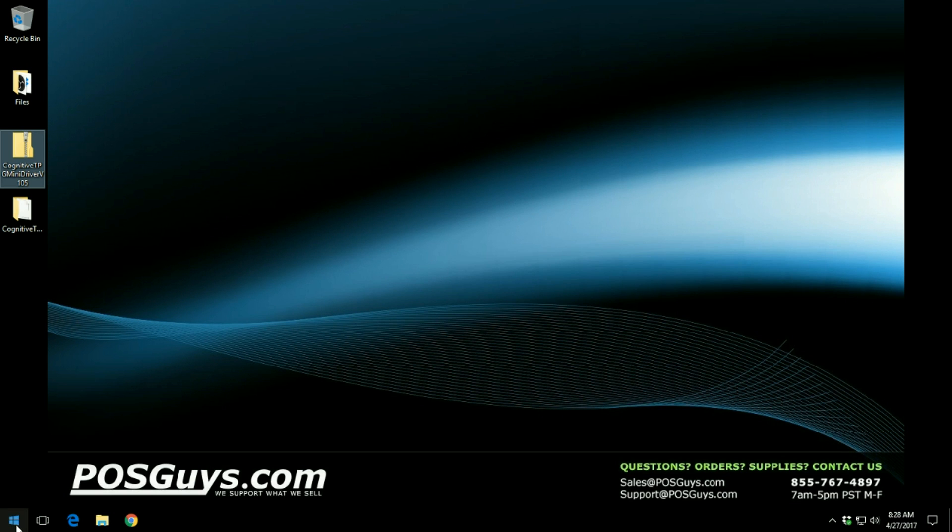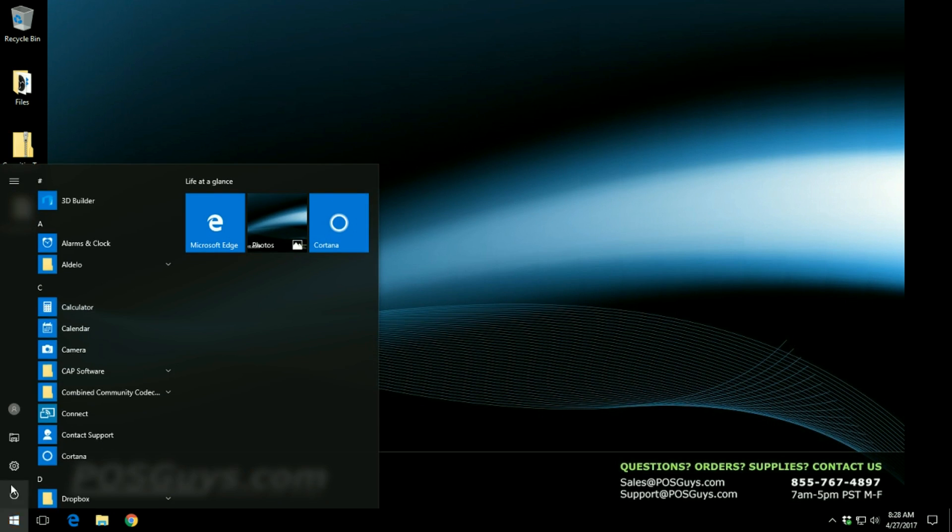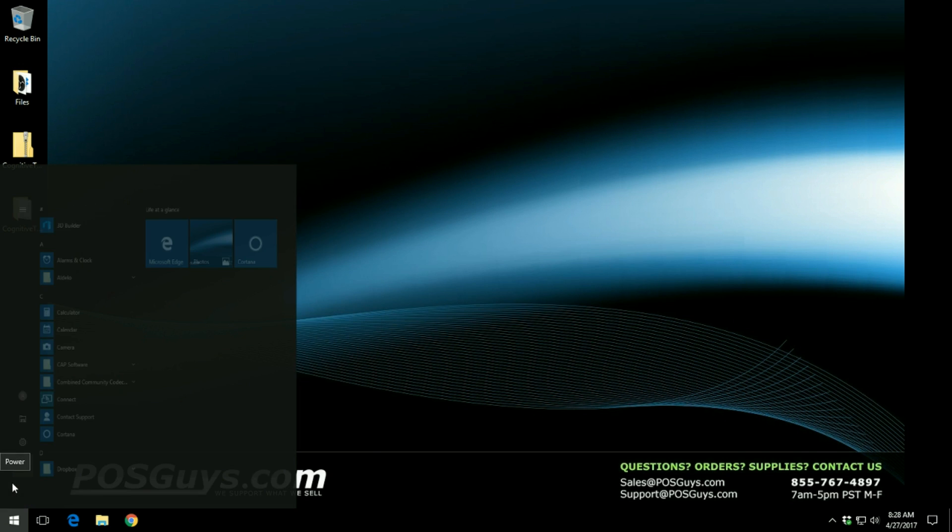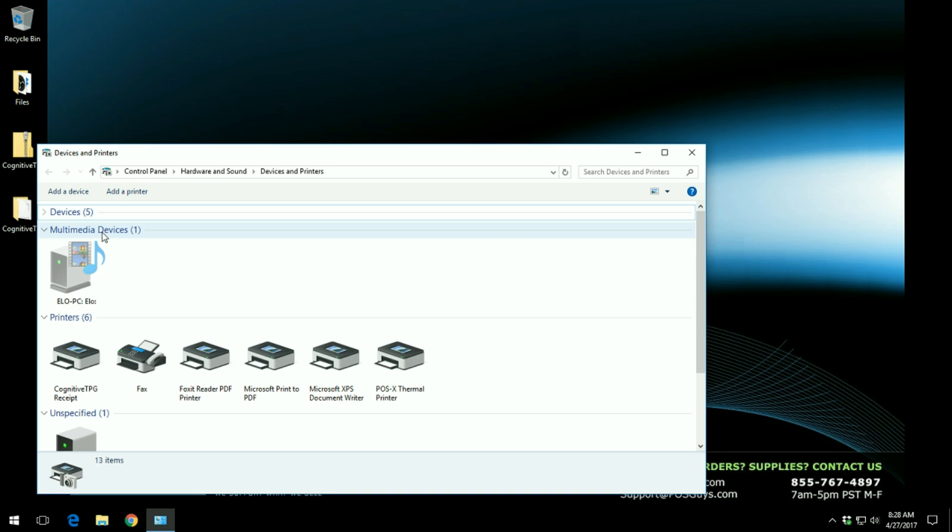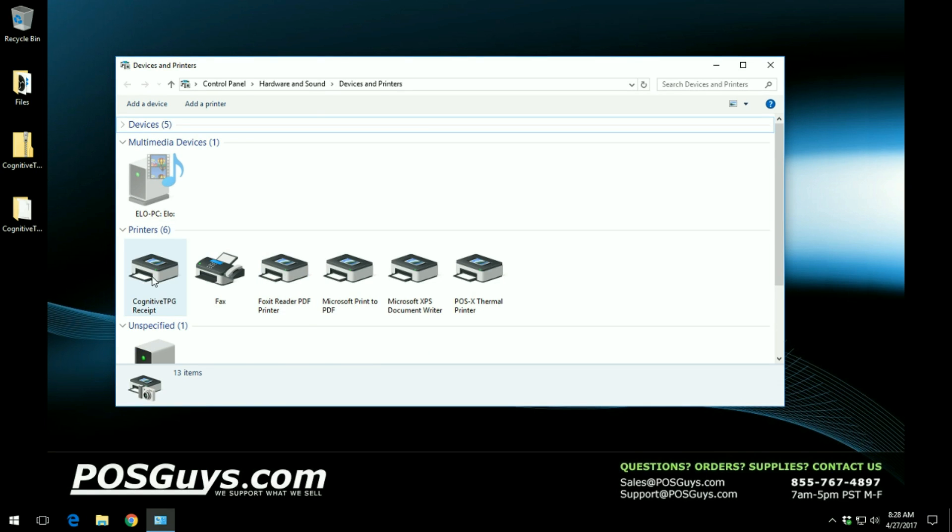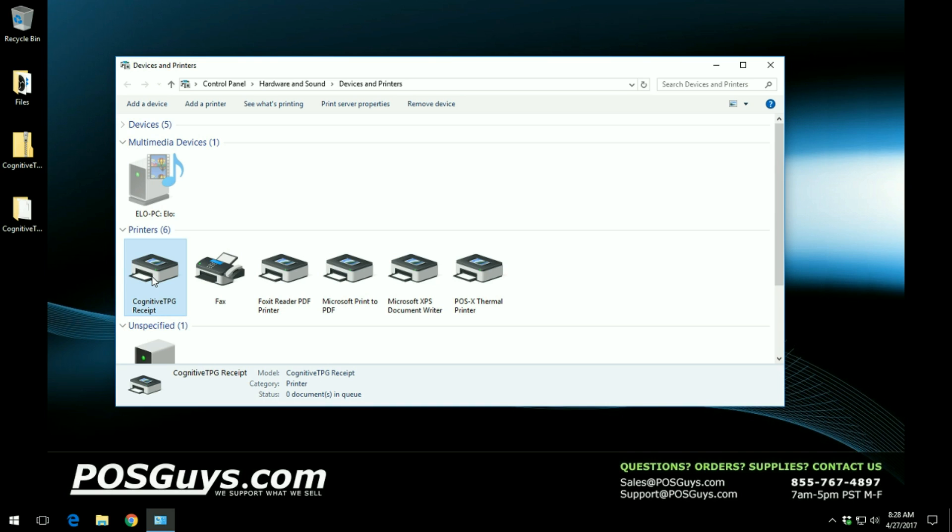Next thing you want to do is verify that the printer is installed by going into your devices and printer section. Once you open this up you can see that the Cognitive TPG receipt printer is installed and ready for use.